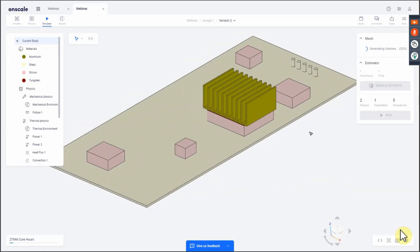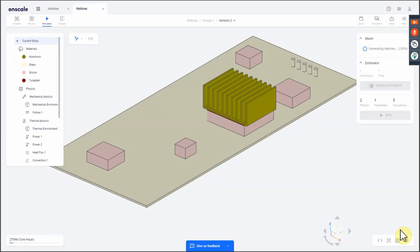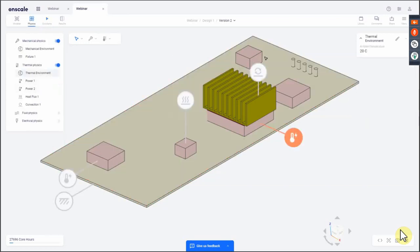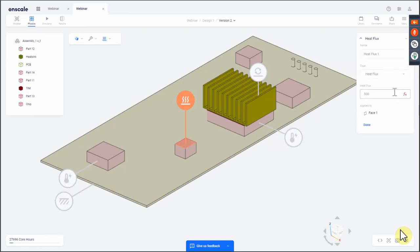A question from the audience: how do you know the convection coefficient, and can you show heat flux and ambient temperature? By default we have an ambient temperature — it's under thermal environment and you can edit that temperature. For heat flux, it's a 2D heat source. There are two ways to assign it: as a heat flux in watts per meter squared, or as a total heat in watts distributed over the entire selected 2D surface.